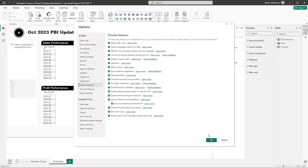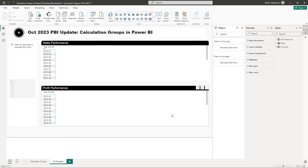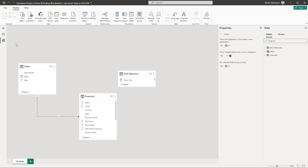Once you've done that, close your current file and reopen it for the changes to take effect. Then navigate to Model View where you'll see a new option called 'Calculation Group' — click it to start creating your first calculation group.